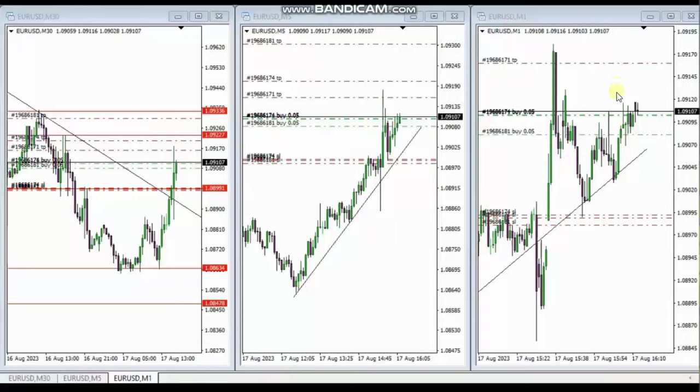Hello everyone, I'd like to share with you a few trades that were posted on Thursday, 17th of August 2023.